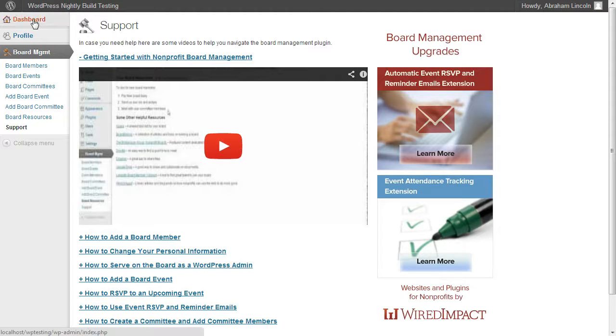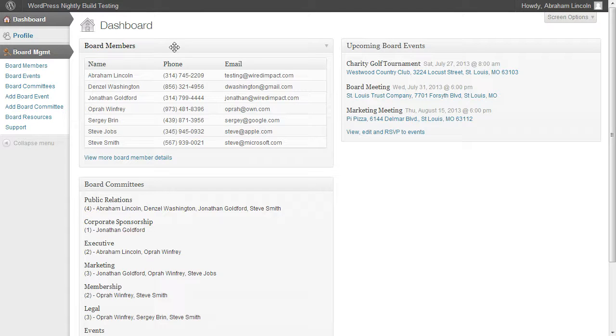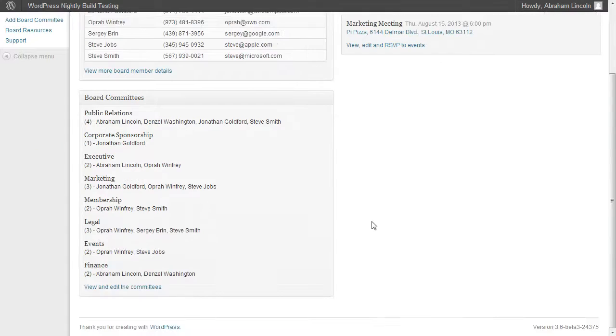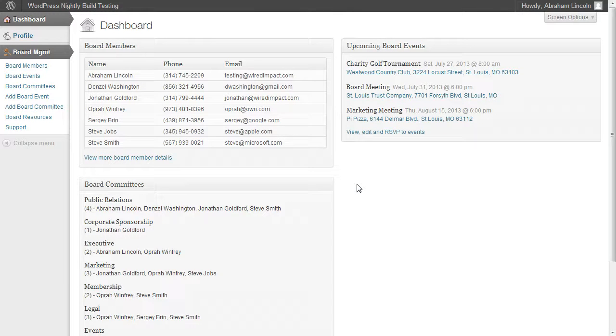The last thing I want to show you is if you click on dashboard, you can actually see a list of all the board members, all the upcoming events with Google Maps links and all the committees all in one place. And whenever a board member logs in, they'll see the screen and everything they need to know right there.